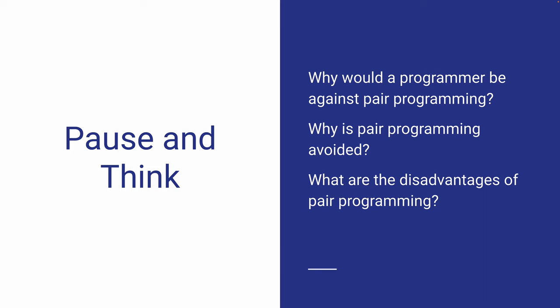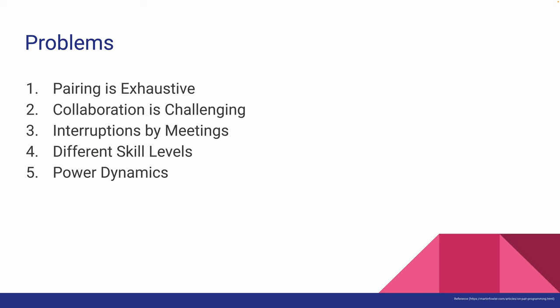Were you able to come up with some disadvantages of pair programming? Let's go over them one by one in the next slide.